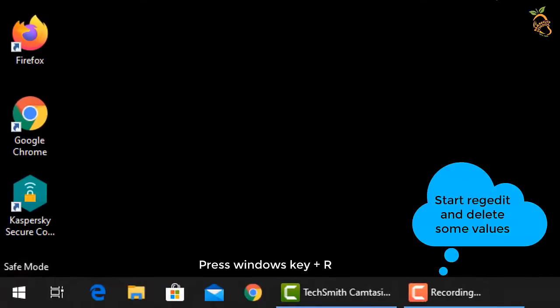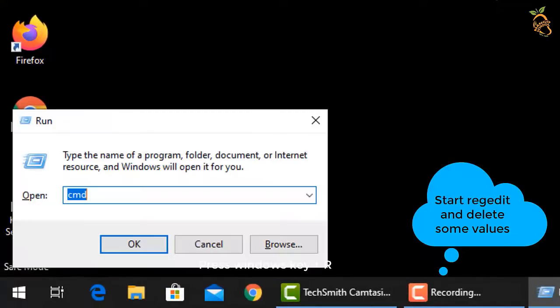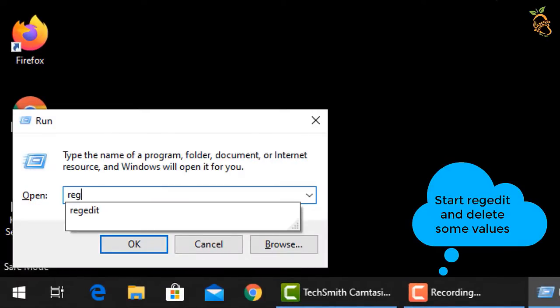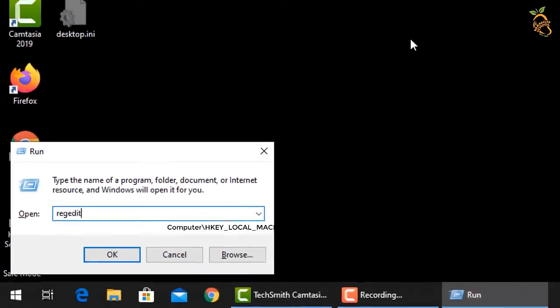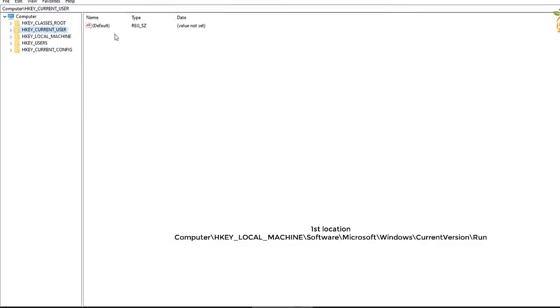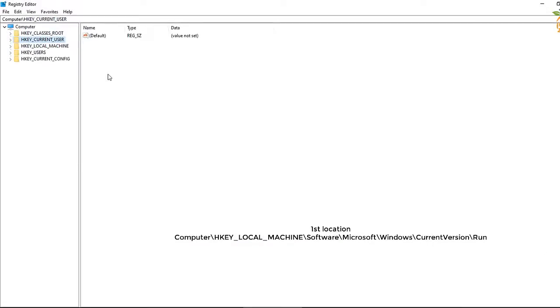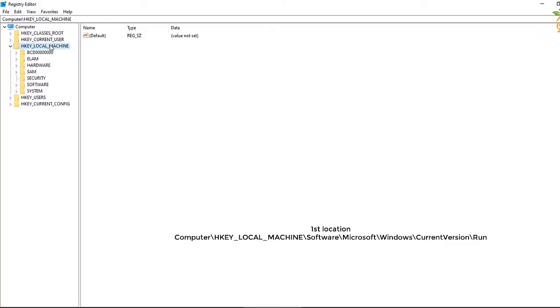To edit the registry file, press the Windows button and R, then type regedit. Go to the specified locations and perform the same steps.